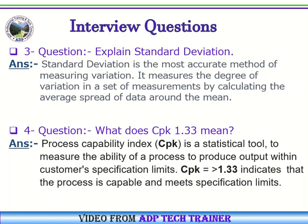Question Number 4: What does CPK 1.33 mean? Answer: Process Capability Index (CPK) is a statistical tool to measure the ability of a process to produce output within customers' specification limits. CPK greater than or equal to 1.33 indicates that the process is capable and meets specification limits.